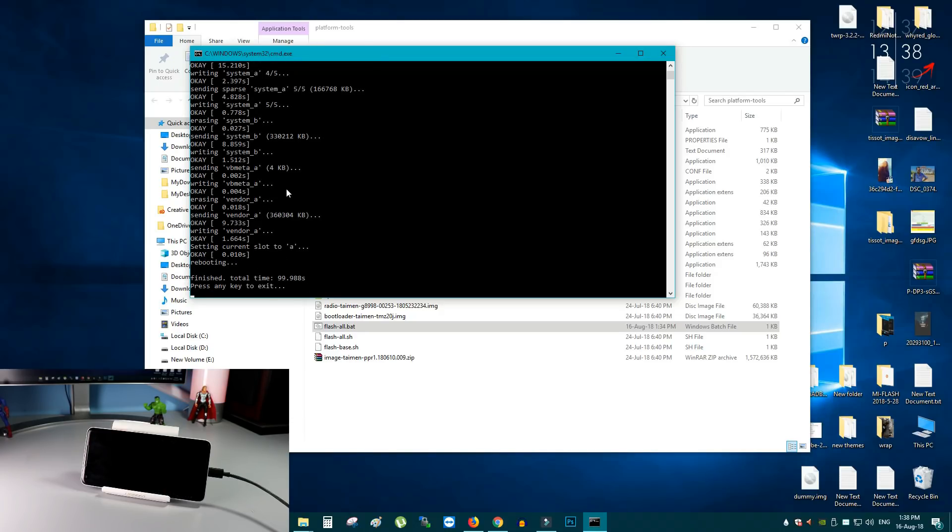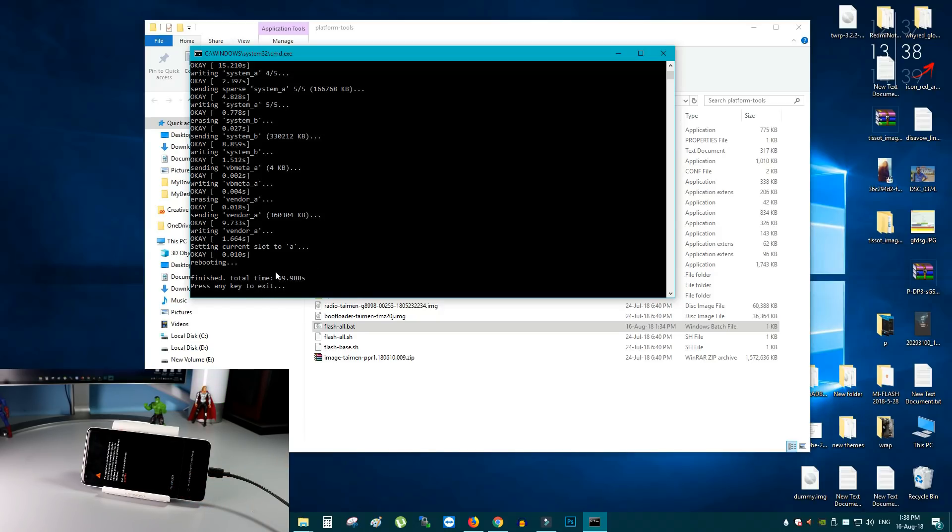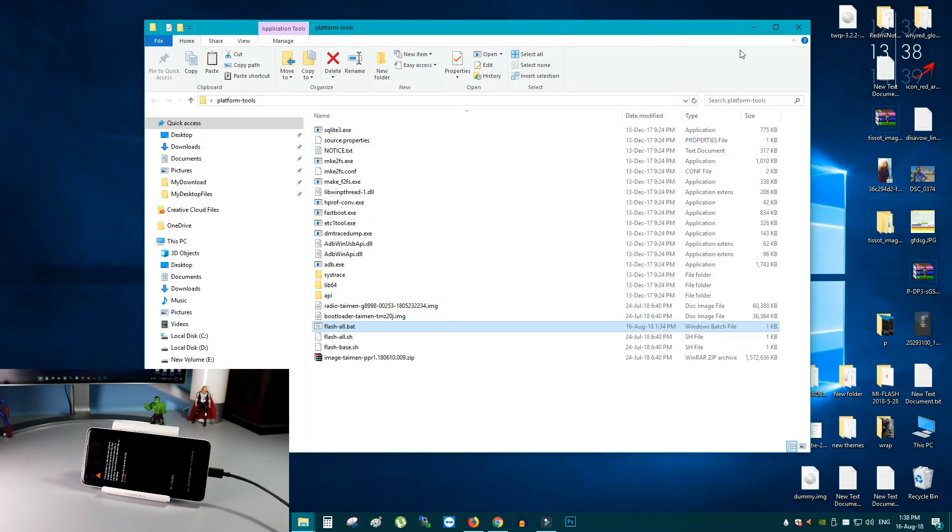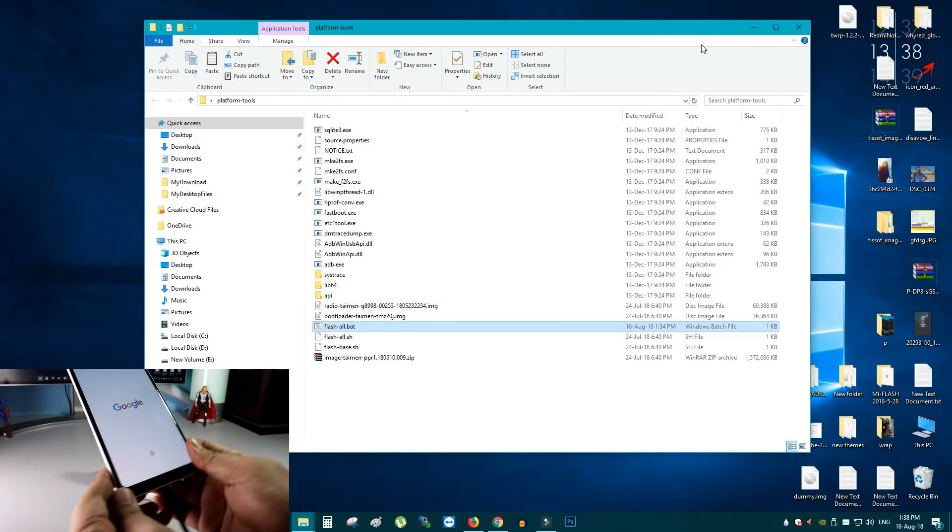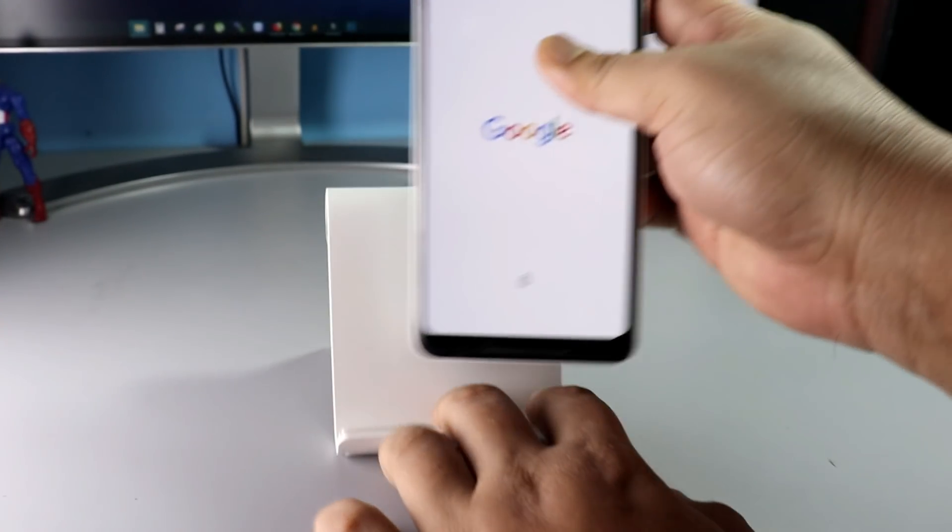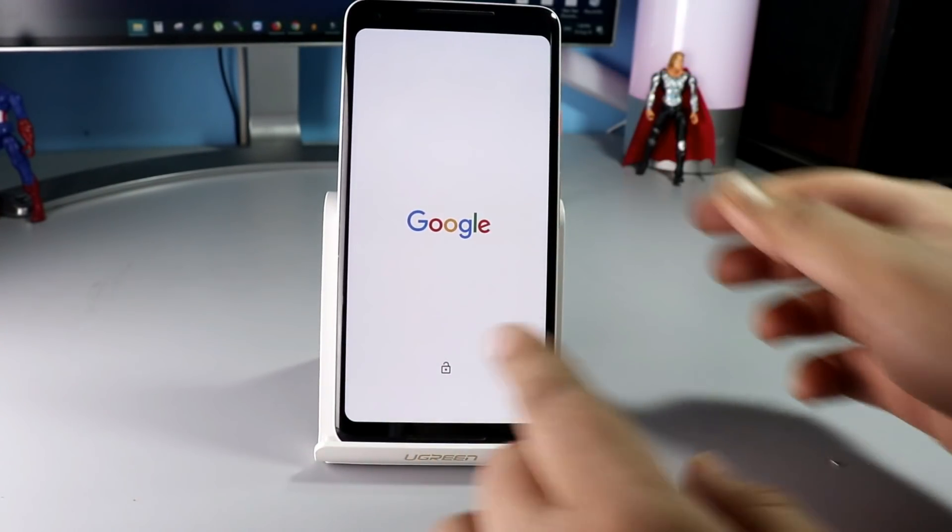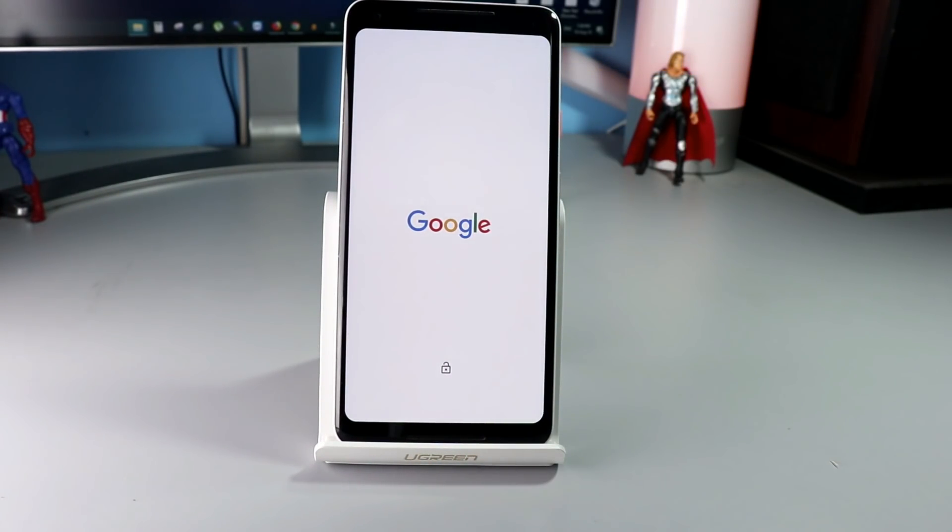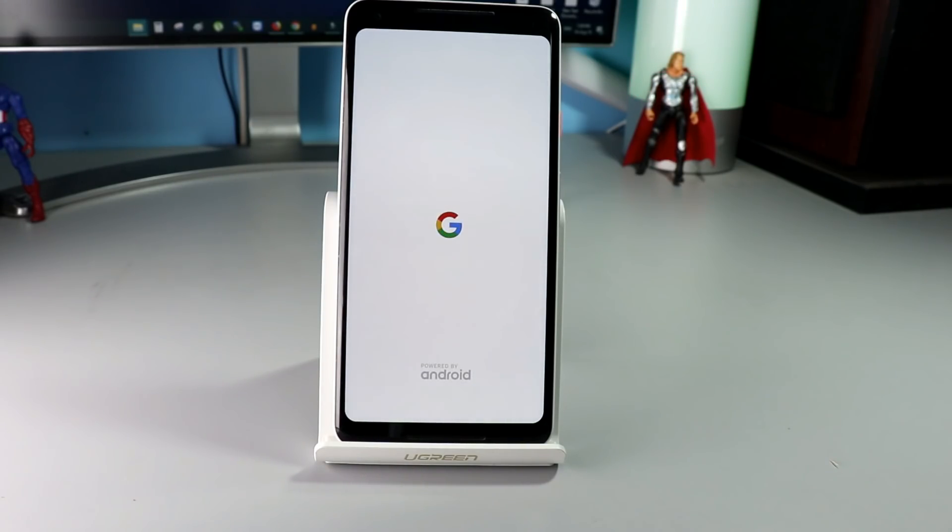So now you can see, the file successfully flashed and the phone is already booted up. And on the command prompt window, you can see, press any key to exit. Press any key and this will exit. And now go to the phone. And now you can remove the USB Tab C cable. And now your phone is booting. So the room is successfully flashed without losing any data from your phone.